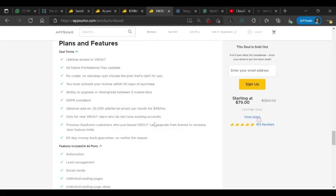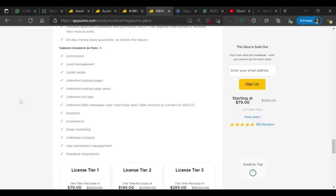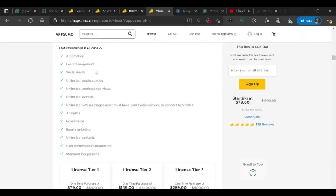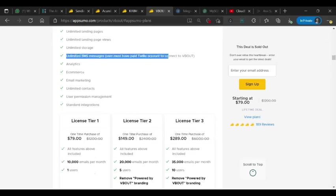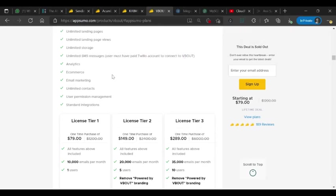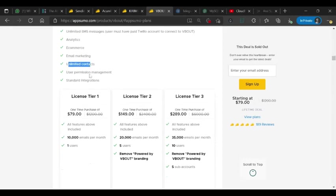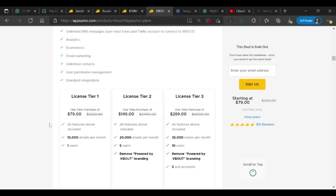This is WeBoot. They deal actually, they also have good automation, lead management, it's a little kind of CRM also, like social media you can schedule messages now on social media platforms, unlimited landing pages, landing page views, stories also, and SMS messages. You can connect with Twilio account and analytics, e-commerce like for automation tools and all, email marketing to send out emails, unlimited contacts you can manage, then user roles to manage your team or client, and integrations. They have good integrations, that is good to know.